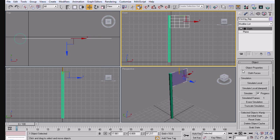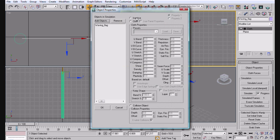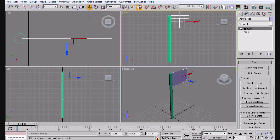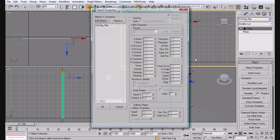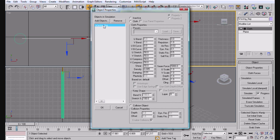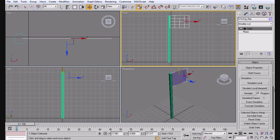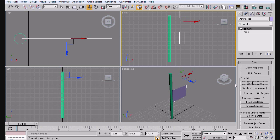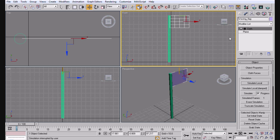You need to make sure that it's not inactive. Because if it is inactive, meaning it's not going to do anything. When you simulate local, nothing's going to happen. So we're going to go ahead and make it cloth, simulate it, and notice that it just falls. Also, simulate local just simulates it in your viewport so that way you don't have to finish the actual keyframes and stuff.